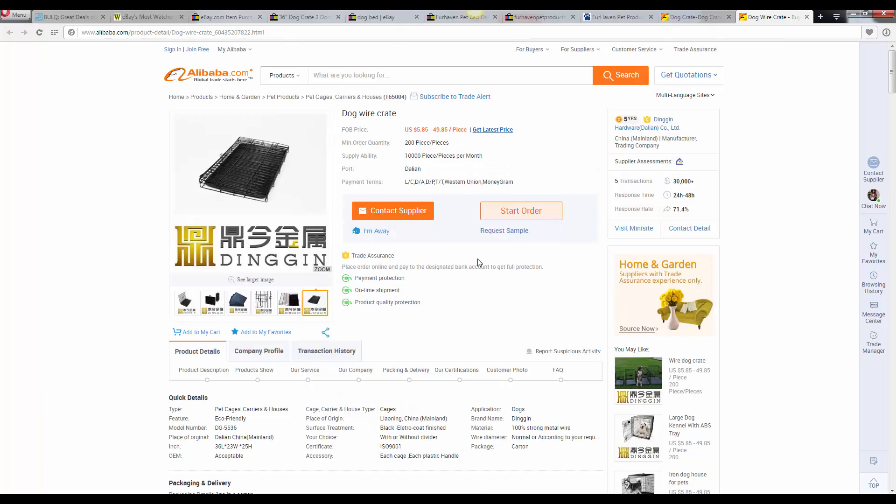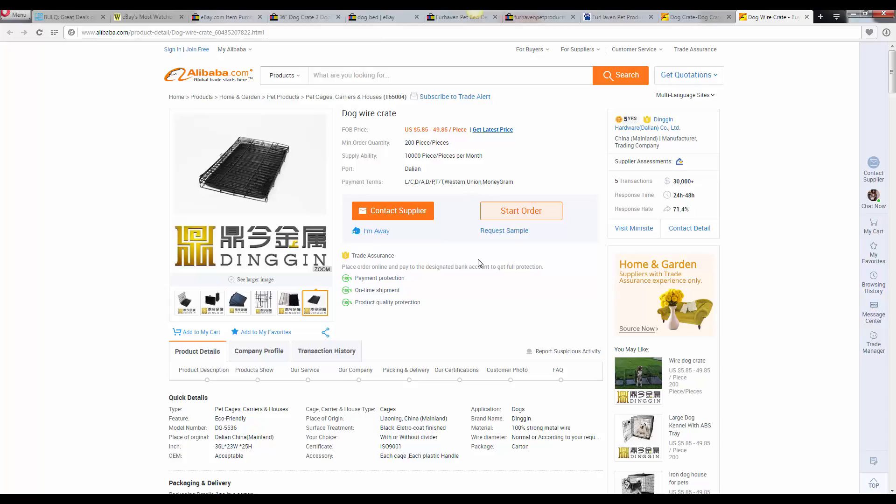So the way you want to start importing, the whole import process is first you want to get some samples. The first way to get some samples is by contacting the supplier, by sending them an email, letting them know, hey, we want to try out your product. Send us a few samples, and we'll pay for the shipping.